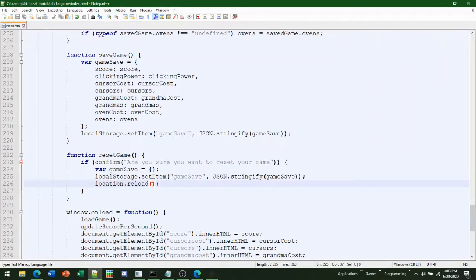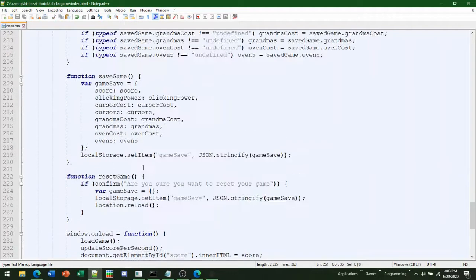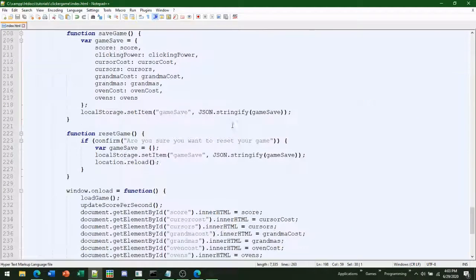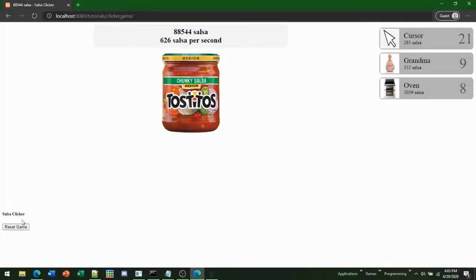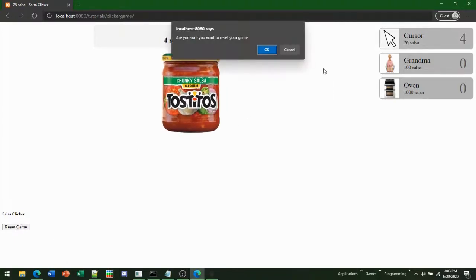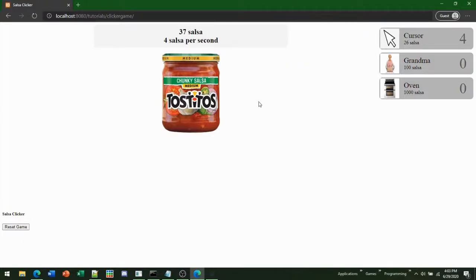After clearing the save, we call location.reload. If we didn't reload, the page would stay running and then after 30 seconds the auto-save would overwrite with the current state, so forcing a reload is important. This is also a reason why we have all those typeof savedGame checks — because now those things are undefined after a reset, and we don't want the game to throw errors. Those checks are very important.